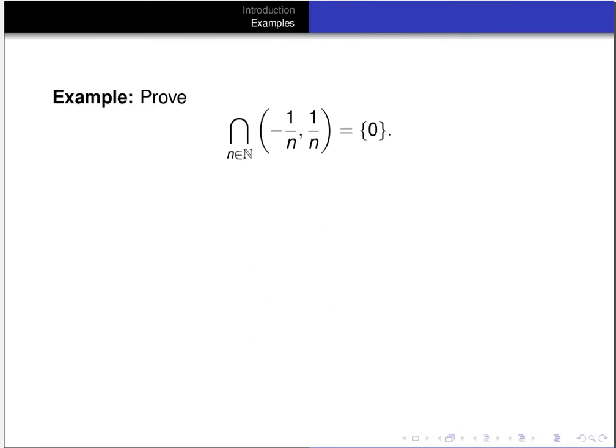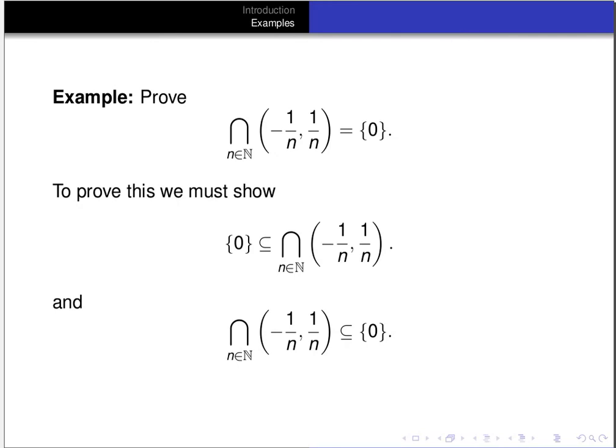Let's look at one more example. We want to prove that if we take the intervals of the form (-1/n, 1/n) for every natural number n and take their intersection, we're left with just the set containing 0. These intervals are: (-1,1), (-1/2, 1/2), (-1/3, 1/3), (-1/4, 1/4), and so on. As n gets larger, the intervals get smaller. We want to prove the only thing common to all these intervals is 0 — that is, their intersection equals {0}. We must show {0} ⊆ intersection and intersection ⊆ {0}.